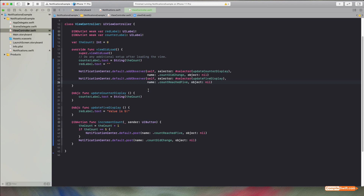The observers are set up in viewDidLoad here, but you'd put them wherever makes sense for your application. Hopefully this has been helpful — please leave a comment, like, and subscribe. You can reach out at compileswift.com/contact or on Twitter at @compileswift. This really does help with complex UIs and decoupling the various parts — good luck with it and have some fun!